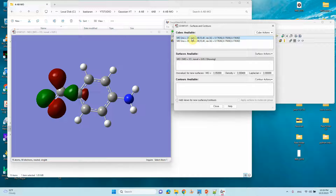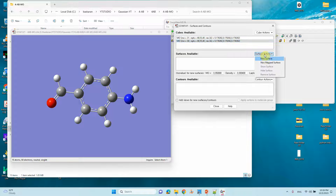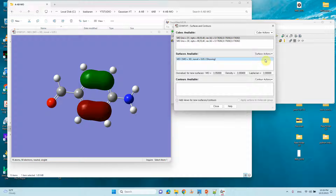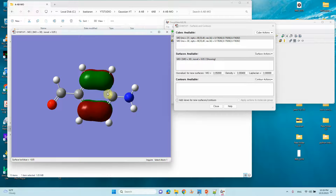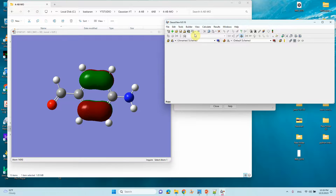Orbital 31 was HOMO-1; now orbital 30 is HOMO-2. We can remove the previous surface. Orbital 30 is HOMO-2. We have already changed the isosurface value to 5 so we get a smaller size. If you want even smaller, you can increase this value further. Now we can save this one.